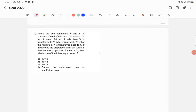There are two containers X and Y. X contains 100 ml of milk and Y contains 100 ml of water. 20 ml of milk from X is transferred to Y. After mixing well, 20 ml of mixture Y is transferred back to X. If M denotes the proportion of milk in X and N denotes the proportion of water in Y, then which one of the following is correct?